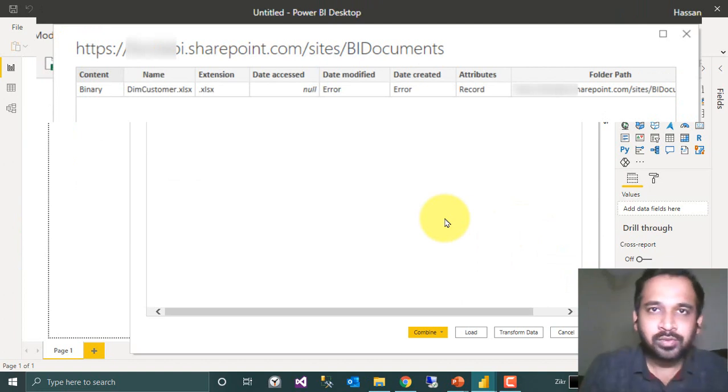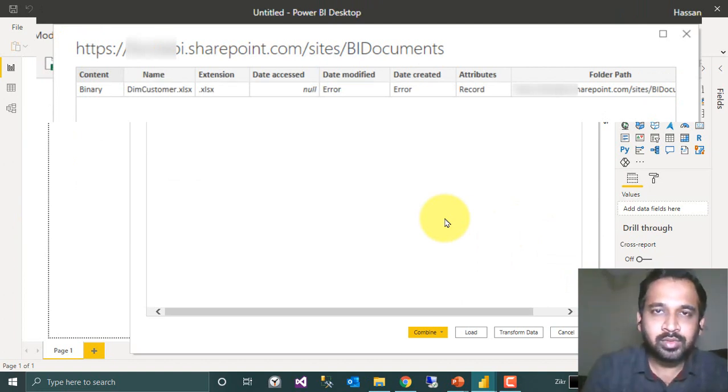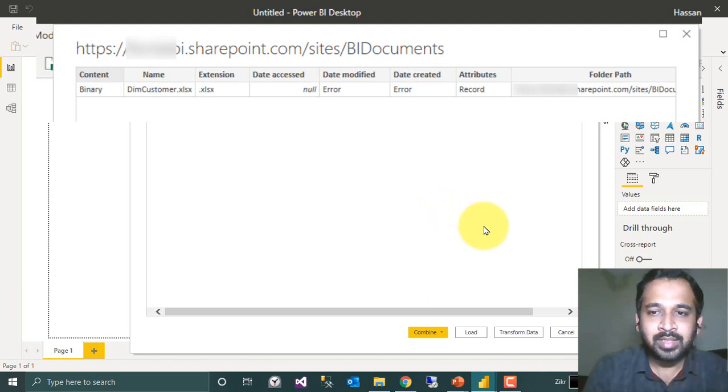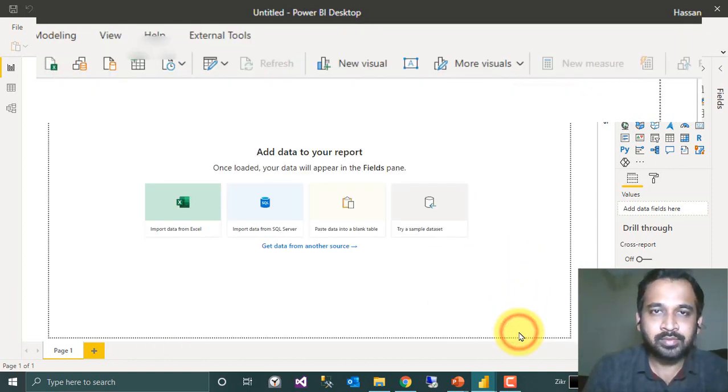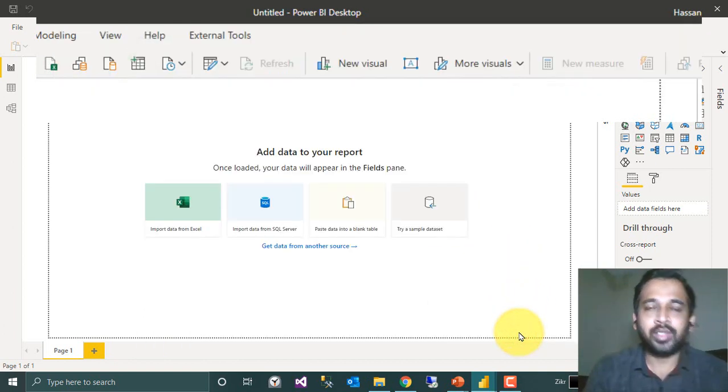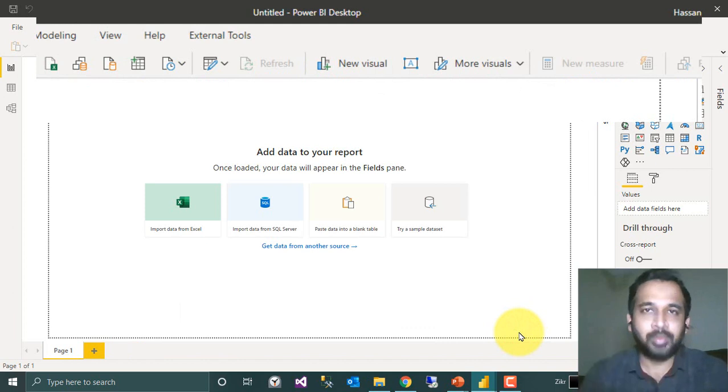It will give the list of items available in that folder. You can just click on Transform Data. So it will go to the Power Query editor.